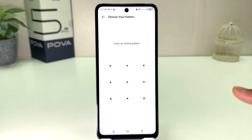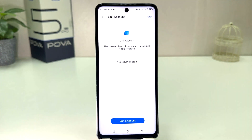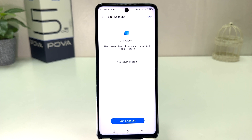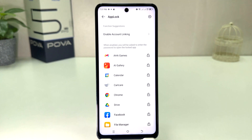A screen is going to appear asking you to draw an unlock pattern. So you need to draw a pattern — whatever pattern you want to set. Draw your pattern and then draw it again to confirm. You need to remember this pattern. It will also ask you to link your account so you can reset the app lock password if the original is forgotten. I'm going to click Skip.